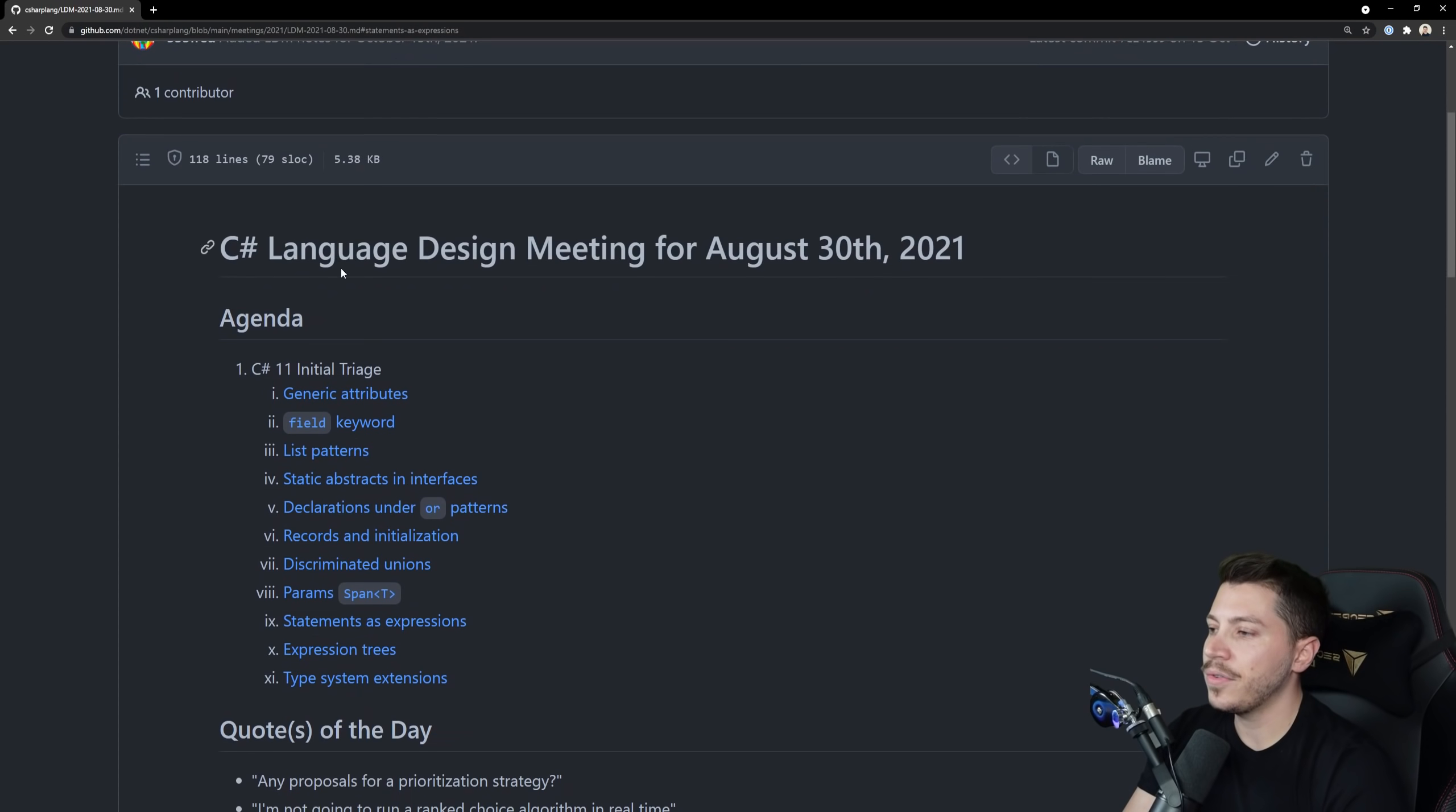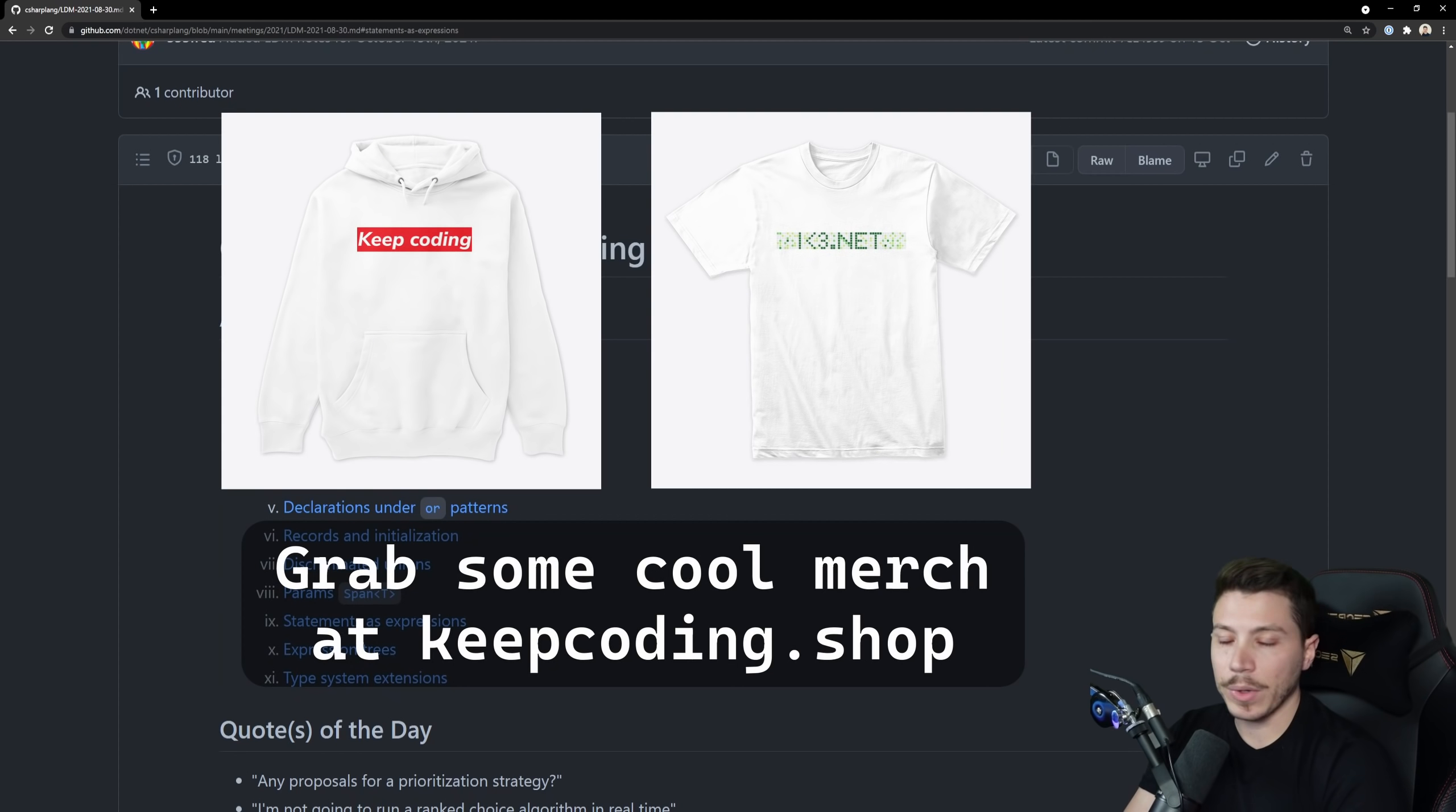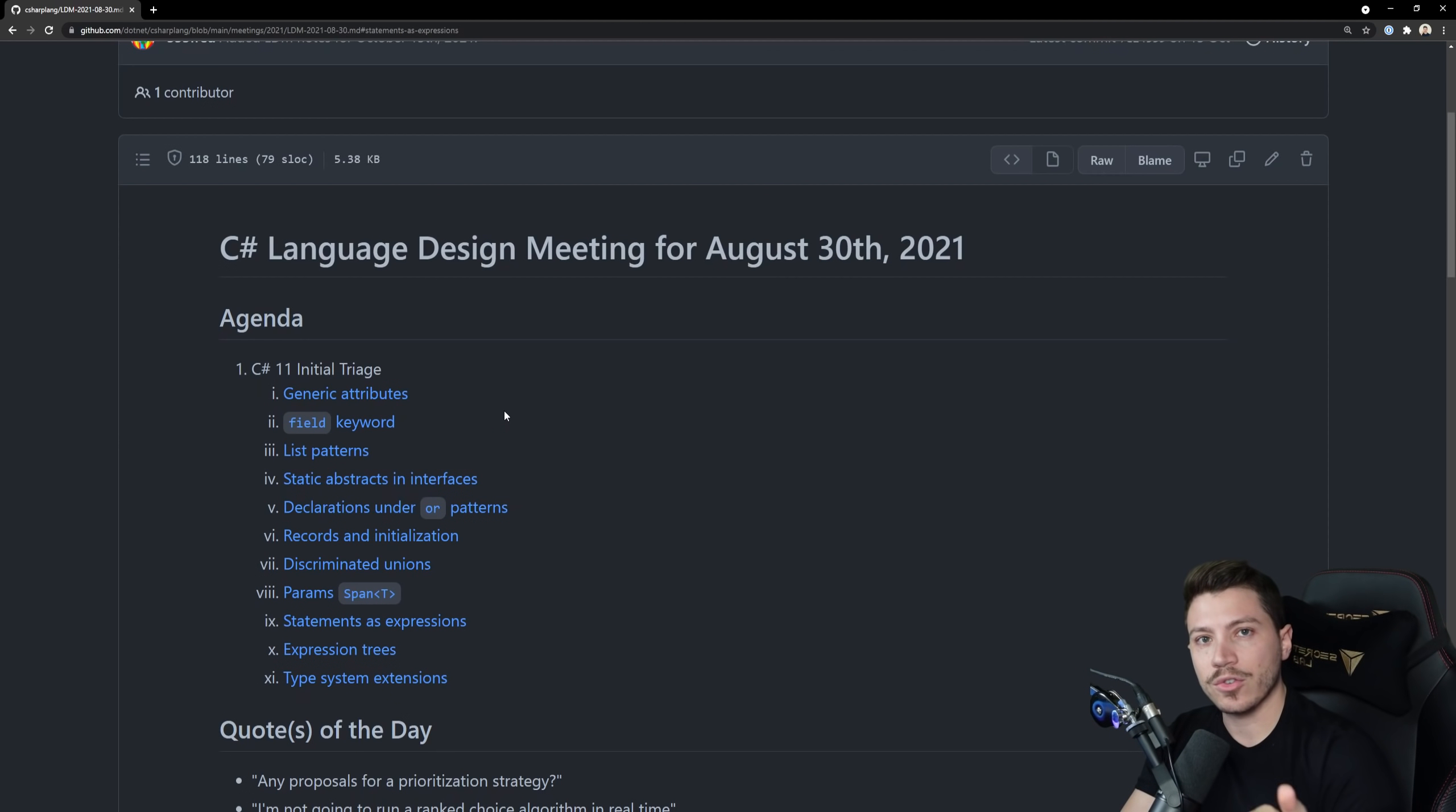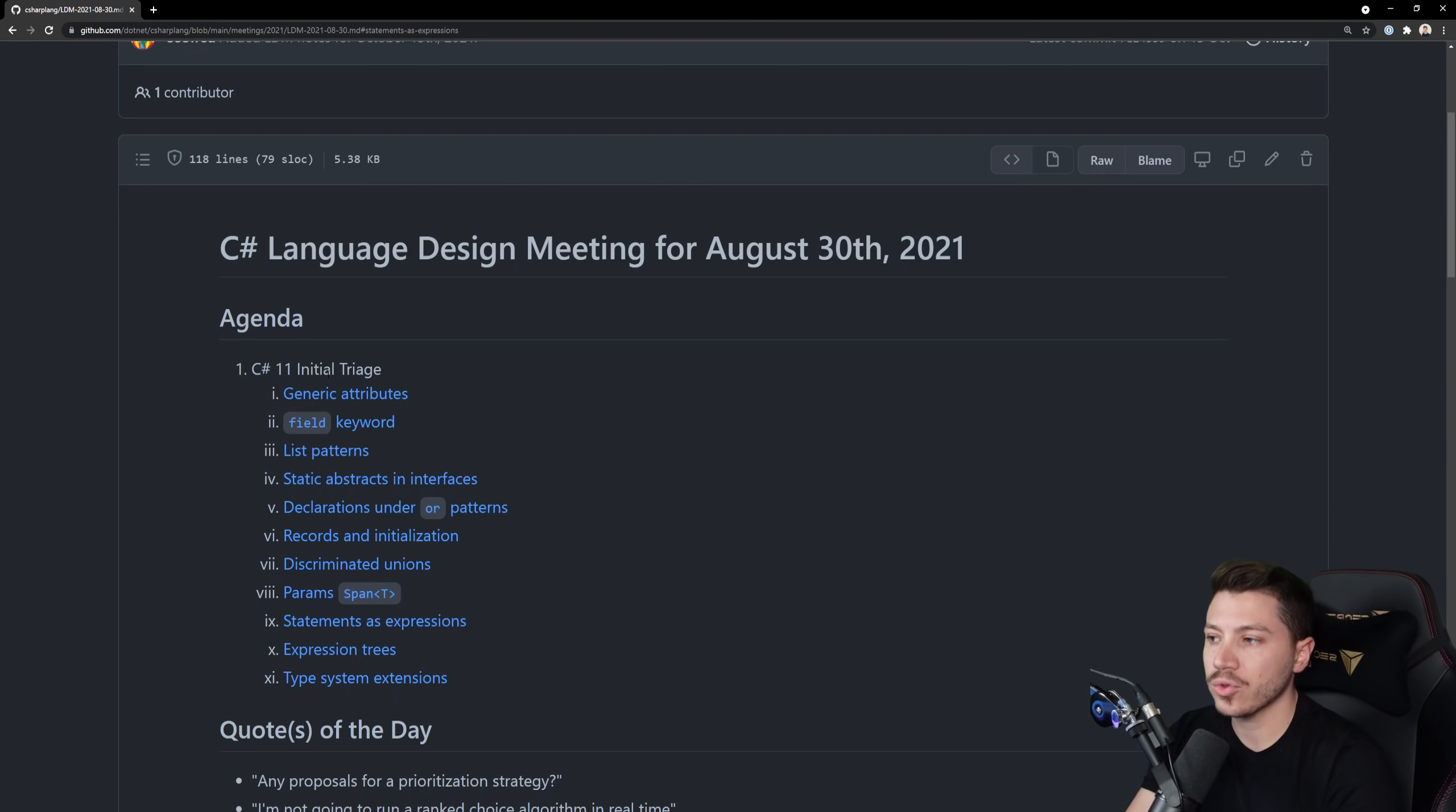So let's go with the first one and actually right out of the gate I can see that one of them which is missing is the required keyword. So the required keyword actually did not make it into C# 10. And in case you don't know what the required keyword is, I uploaded a short explaining the three features that were scrapped from C# 10. So you can check that out if you want.